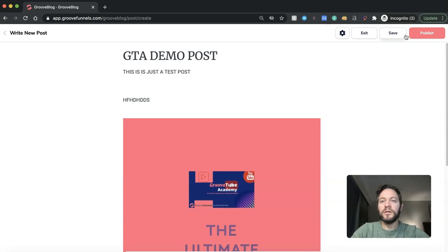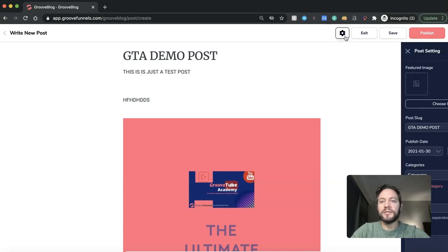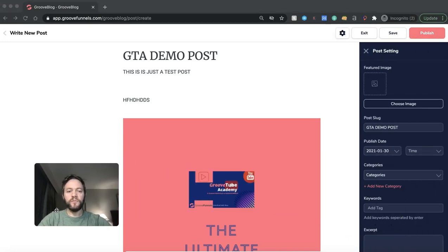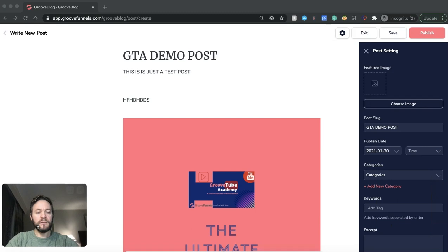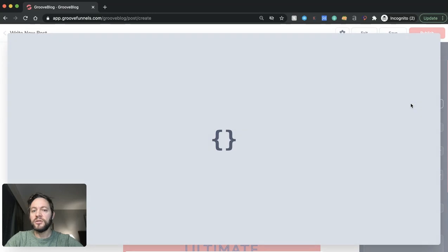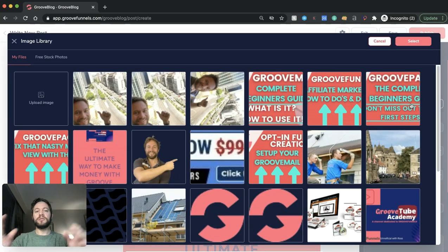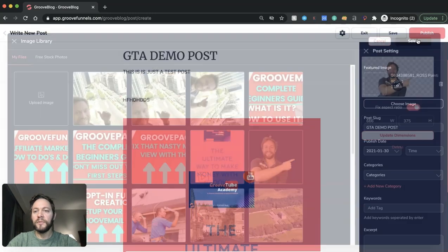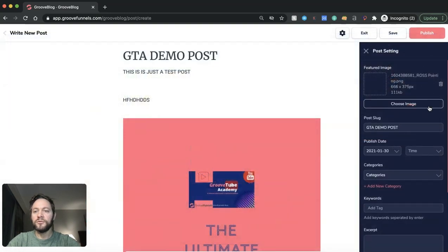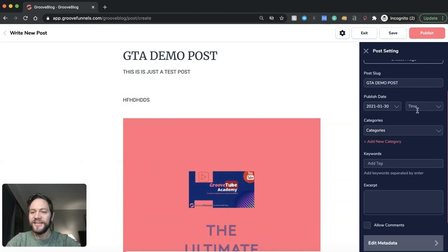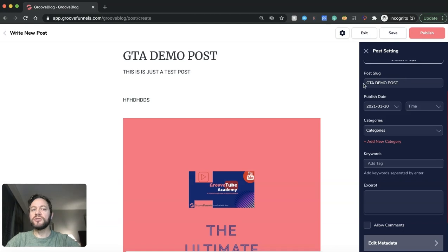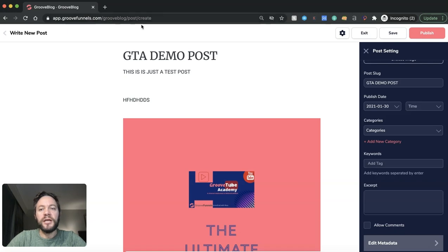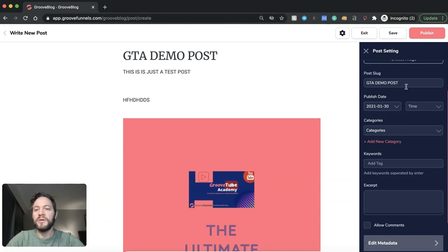So we'll go over here and we'll have a look at settings. Let's just move my face over the other side. So here we go. We can choose a featured image for this. So this will be displayed on your homepage. Let's take a look at that one there. That's Ross pointing. You're probably familiar with that if you watch my videos. So the post slug. So this will be whatever is after the slash after this domain here. So forward slash. And then you can write in whatever it's going to be. And I'll just keep it as GTA demo post.